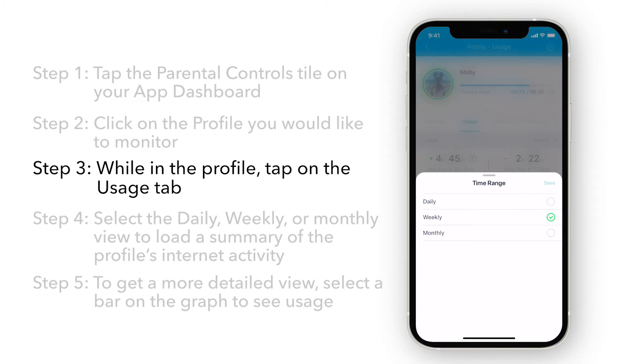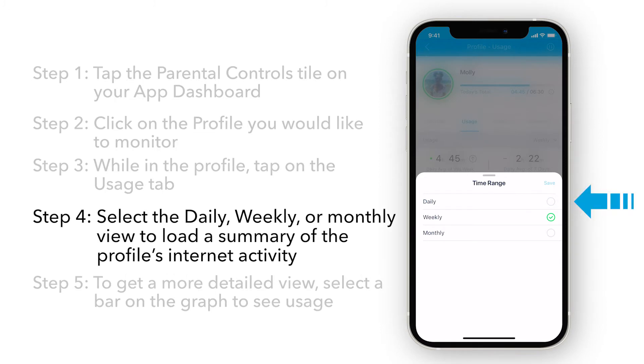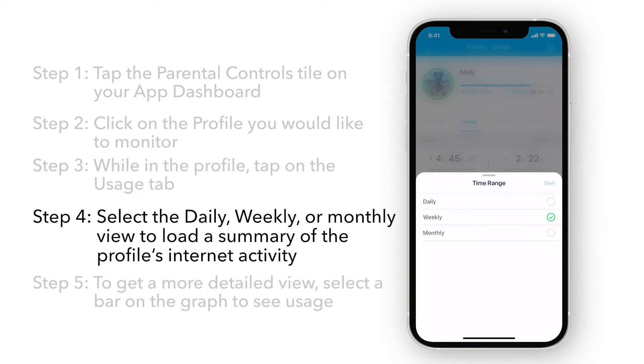There are several ways to see usage. Select the Daily, Weekly, or Monthly view to load a summary of the profile's internet activity over the selected time period.